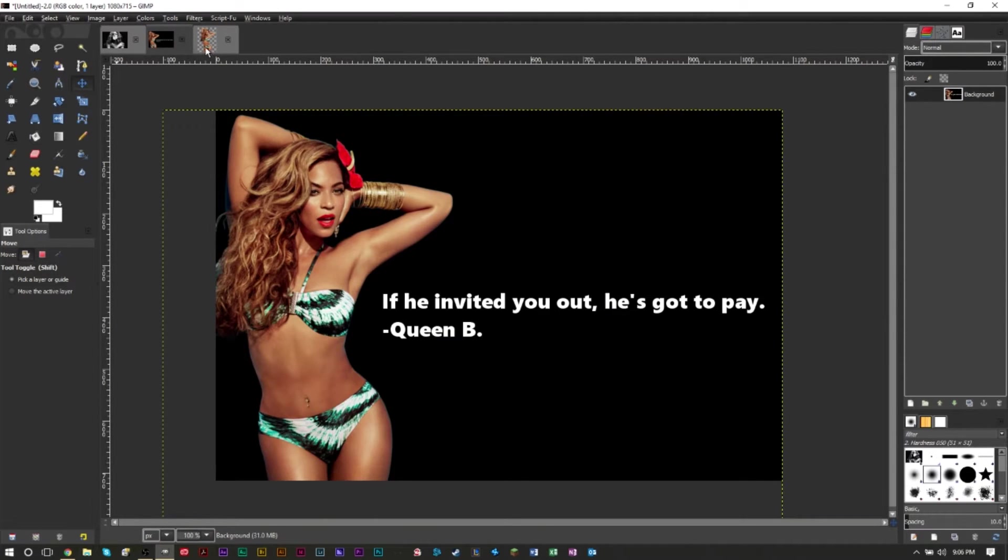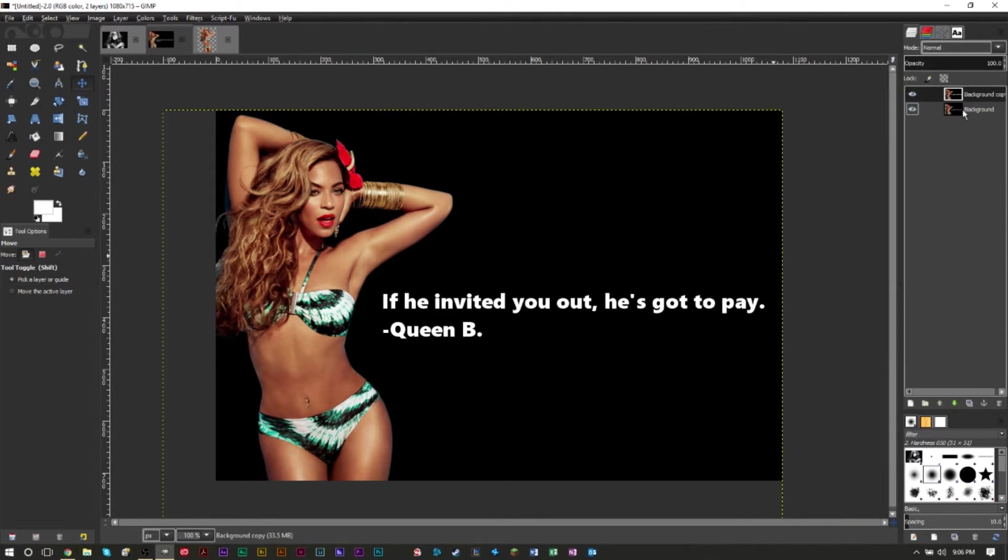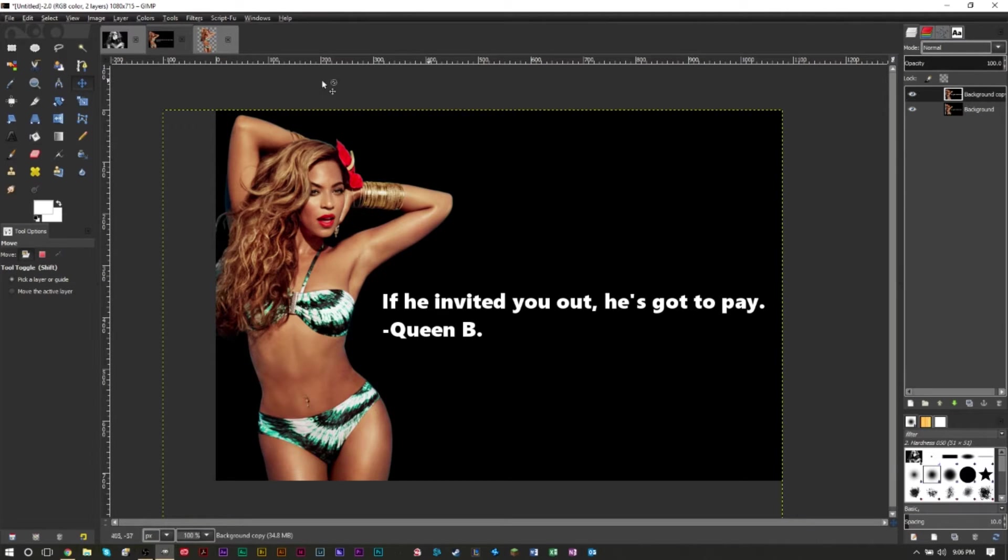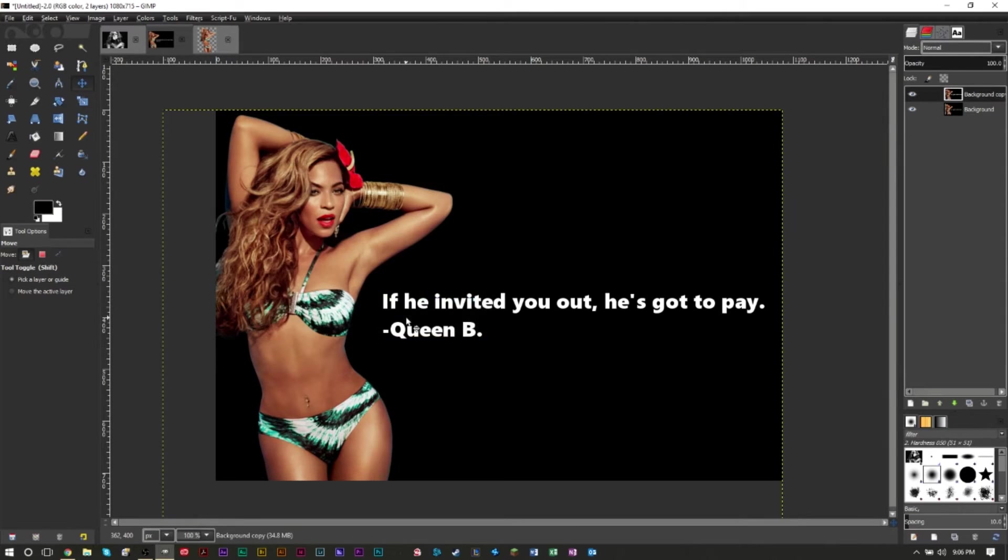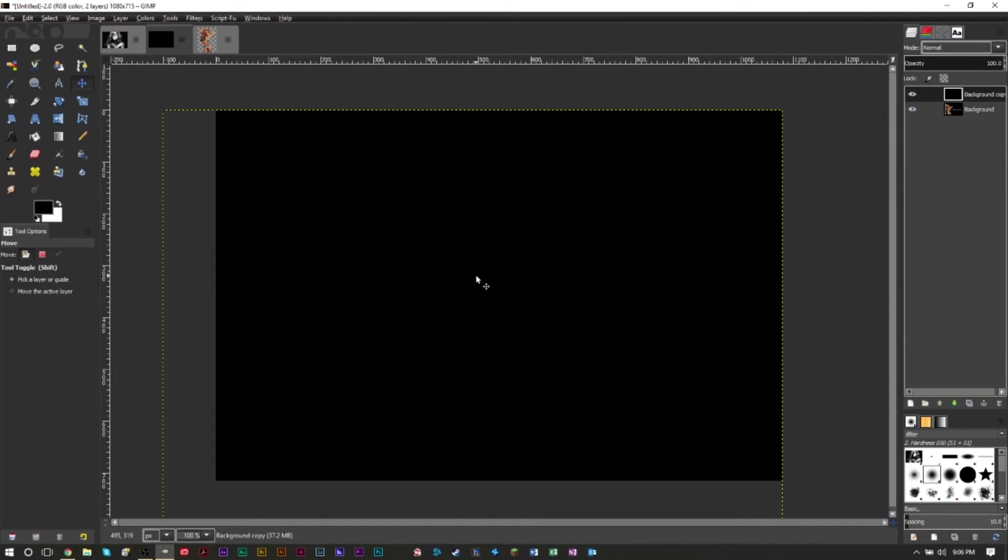So the first thing we're going to do is basically duplicate our layers. We're going to duplicate our background layers so we have a copy and a background for non-destructive editing. Then on your new background layer that you duplicated, make sure you have your foreground color set to black and after that, we're going to go to edit, fill with background color and it's going to fill completely black.